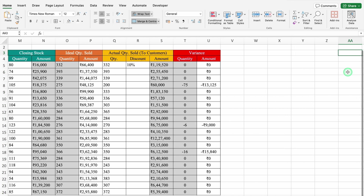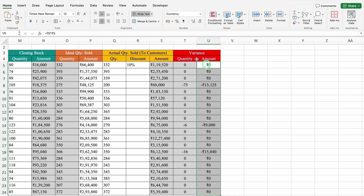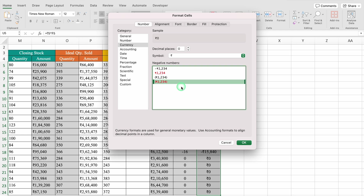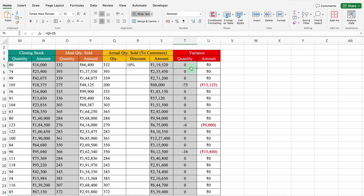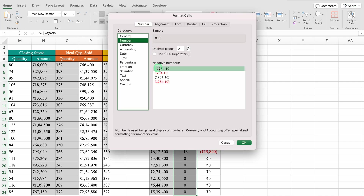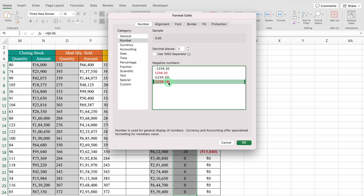We will click on the top figure of Variance and press Shift+Ctrl+Down Arrow. We will press Ctrl+1 and select the format in which negative values are shown in red, then click OK. For Quantity also, we will click the top figure, press Shift+Ctrl+Down Arrow, press Ctrl+1, go to Number, and select the format where negative figures show in red. We will set Decimal places to 0 and click OK.